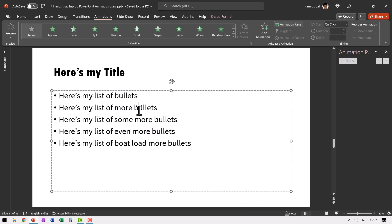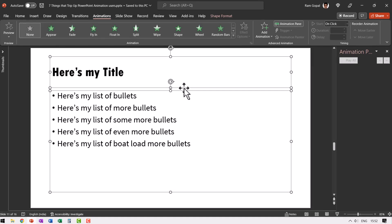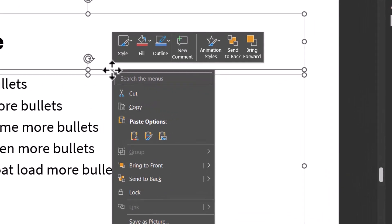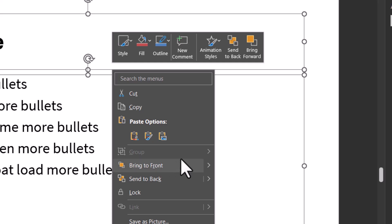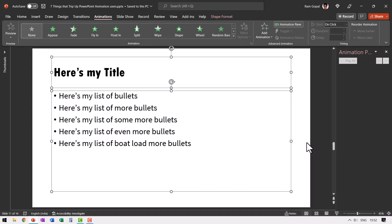Let me select this. Hold the shift button down and select this. Both of them get selected. But if I want to group it by right clicking and using the group option, you can see that there is no such option. Even if you use the shortcut called control G, there is no use. So remember for some weird reason, you cannot group a title and an object on your slide, leave alone applying custom animation to it.